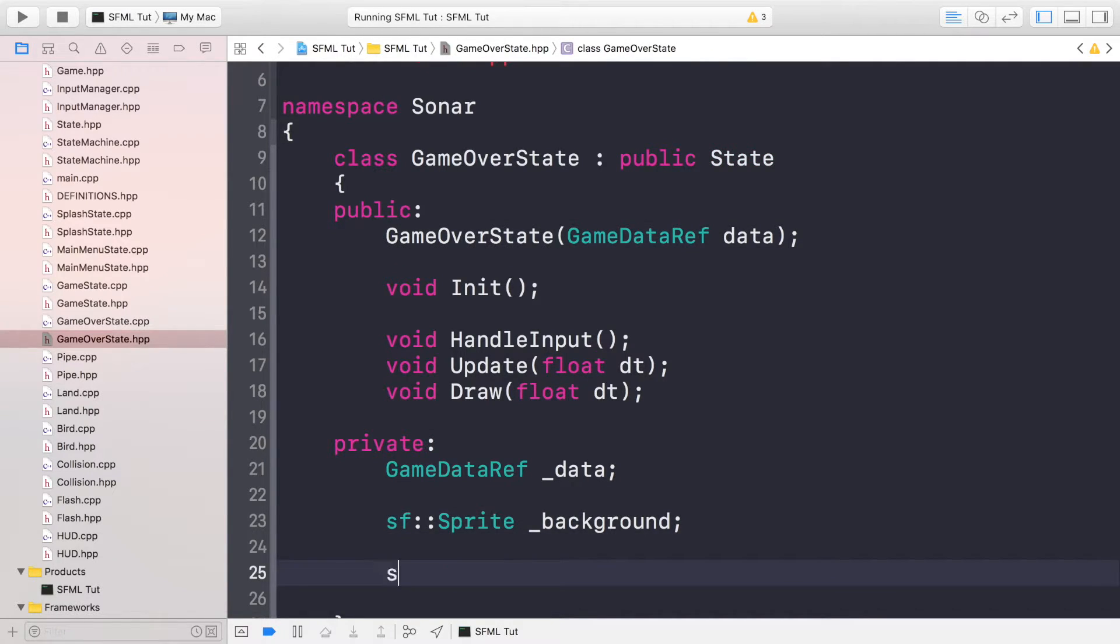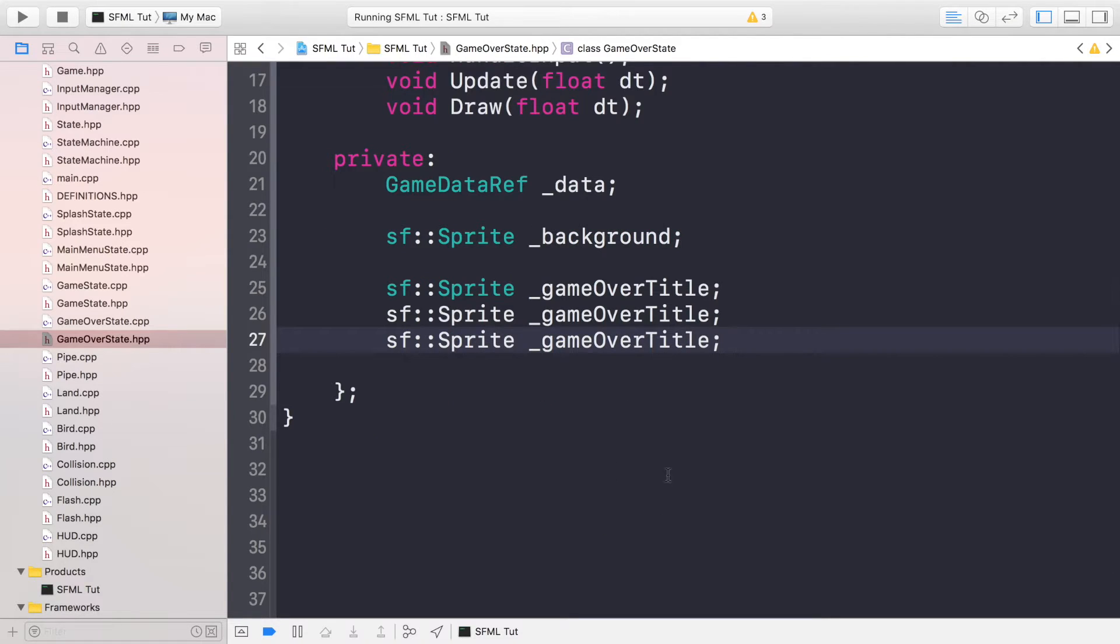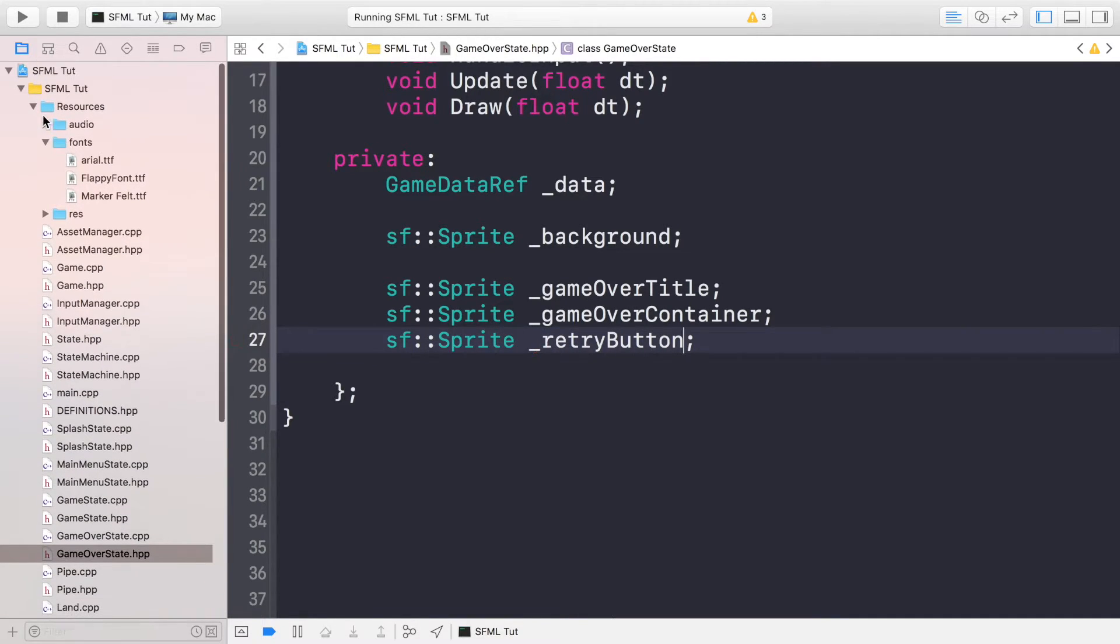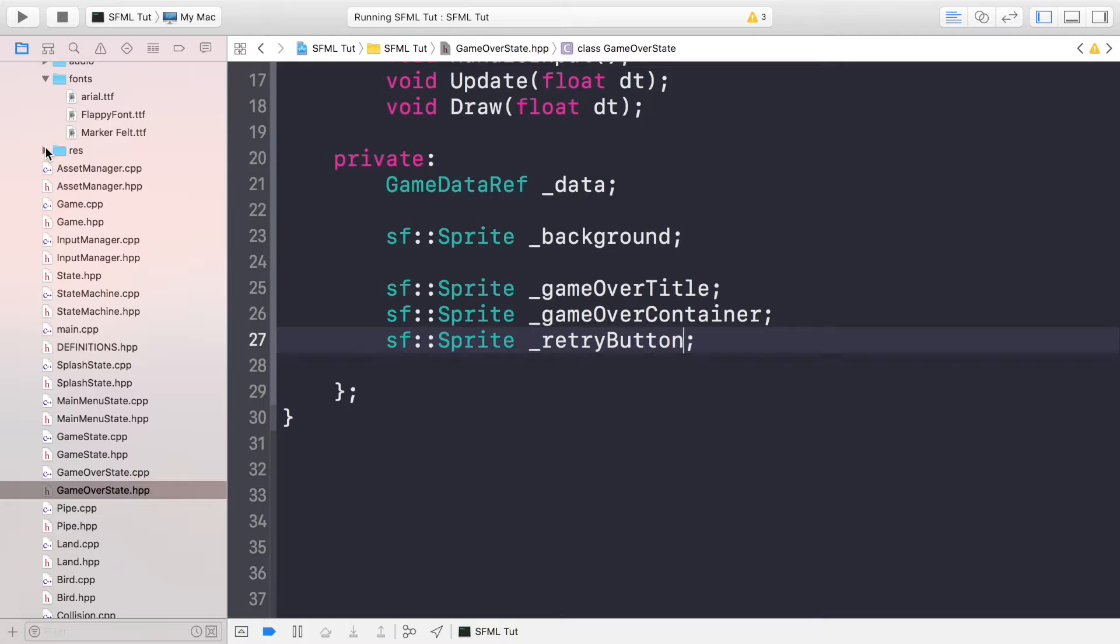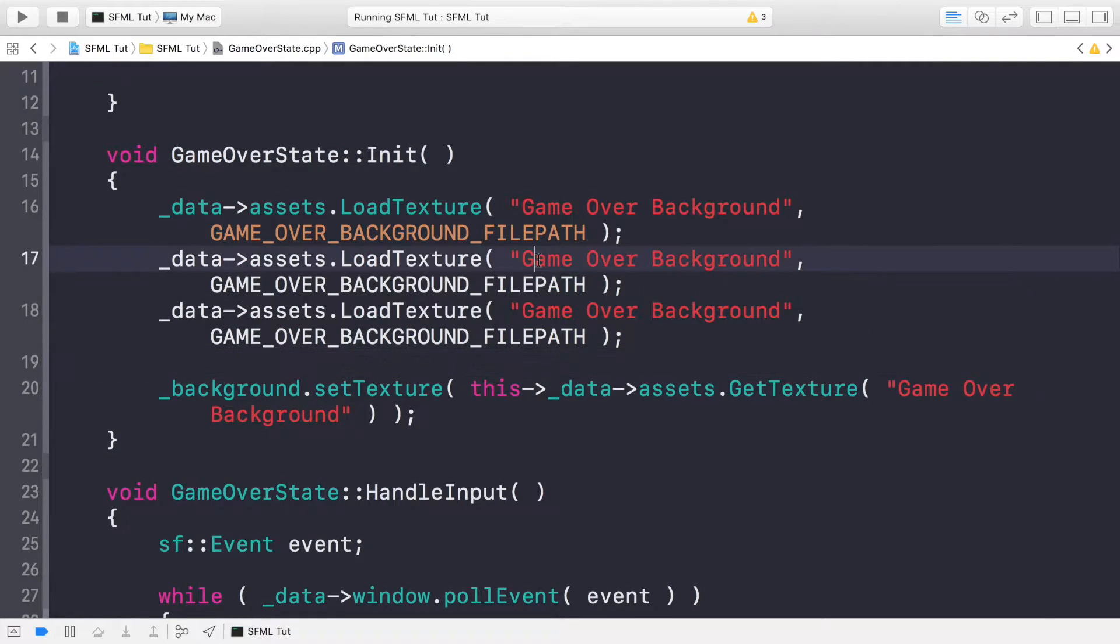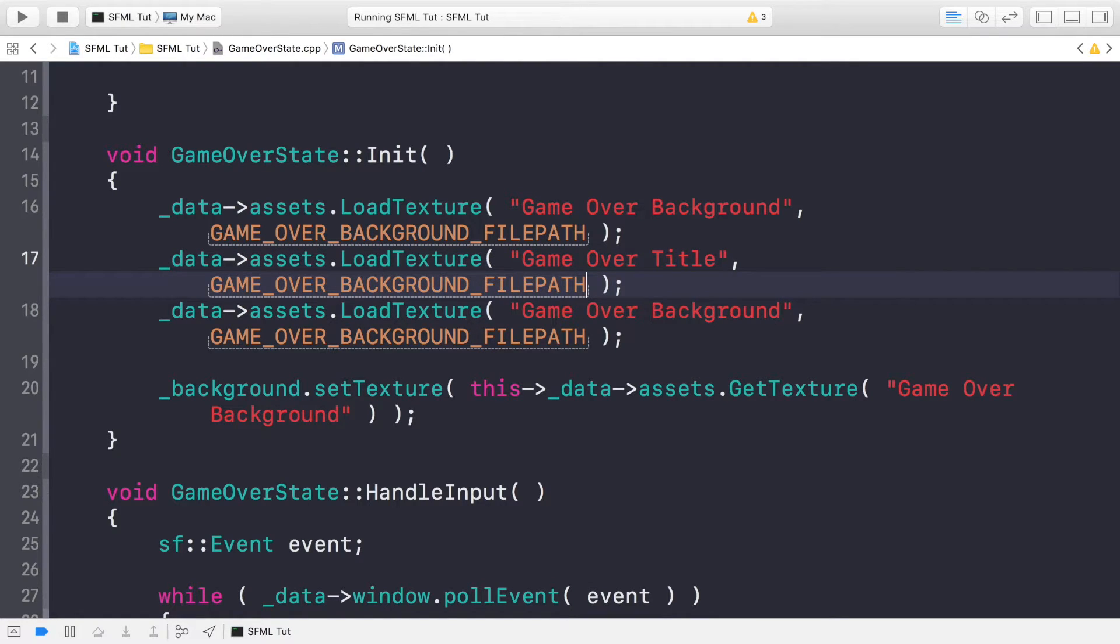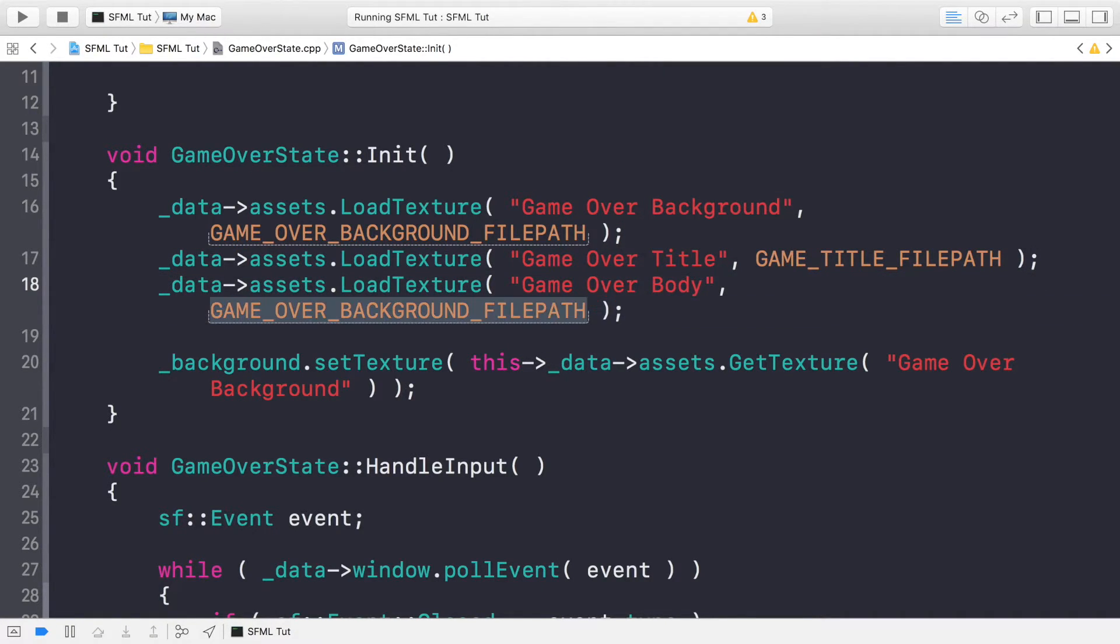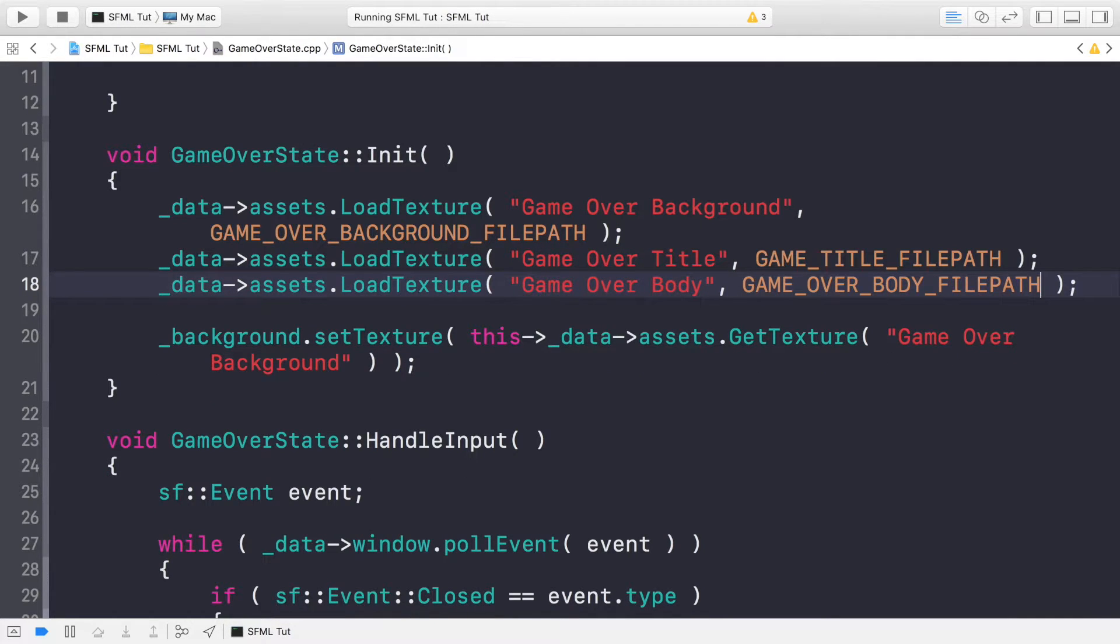We want a background. That's good. But we also want sprites for the game over title. We want sprites for the game over container or game over body. And then we want a sprite for retry button as well. The retry button will essentially be the same as the play button. So now, if we go to our cpp file, game over state.cpp, close this down so we've got a bit more real estate to work with. Let's load in some assets. So we're going to be loading game over title. We're going to select the game over title file path. This is going to be game over body, game over body file path.